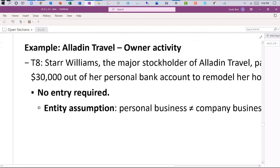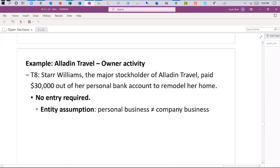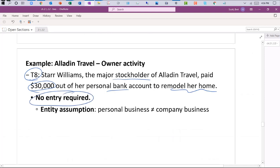It's possible that what looks like a transaction isn't really a transaction at all. In this case, a major stockholder paid $30,000 out of her own personal account to remodel her home. Nothing is required from Aladdin's point of view because, given the entity assumption, personal business is not to be mixed with company business. Employees and stockholders may have a relationship with the business, but their personal affairs are not recorded at the business level.